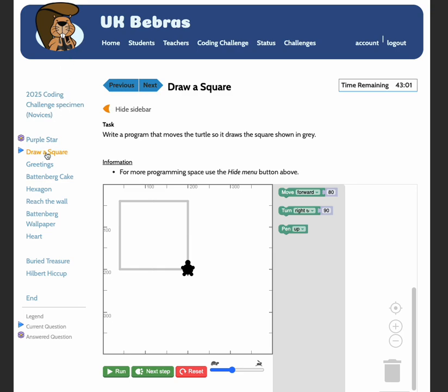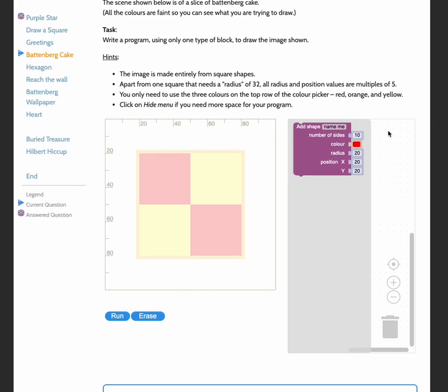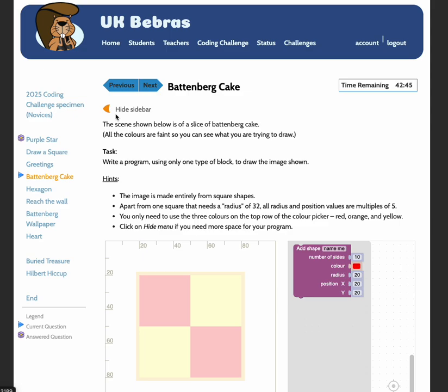So I'm going to also show you a question using the Blockly grader, which just uses the blocks without the turtle. So we're going to look at Battenberg Cake. Again, I'm going to hide this sidebar because otherwise I don't have quite enough room to add the blocks in there.